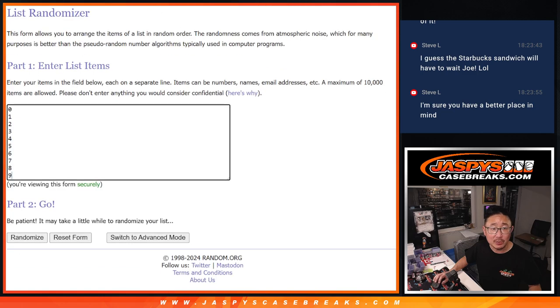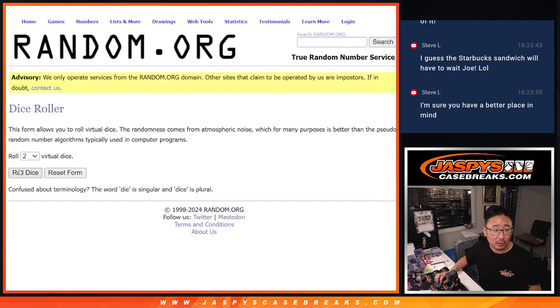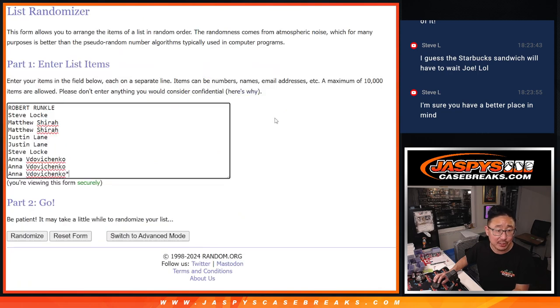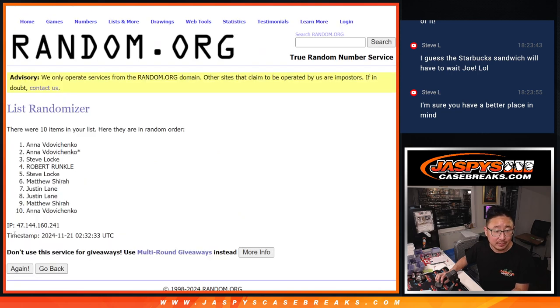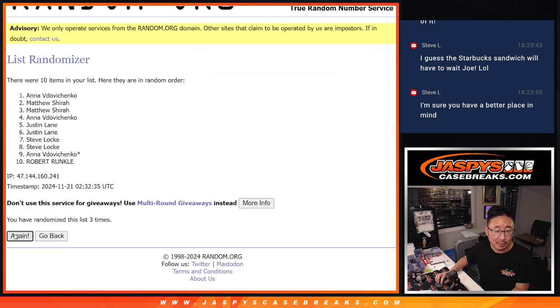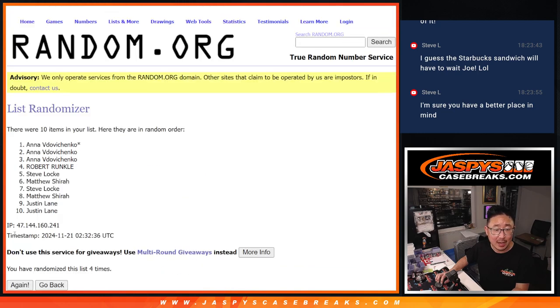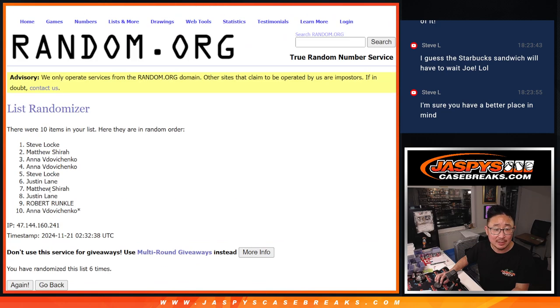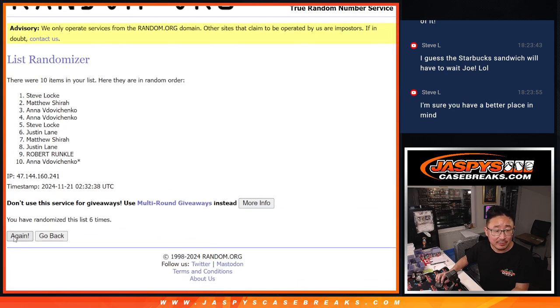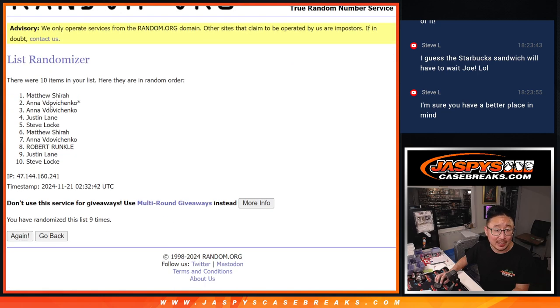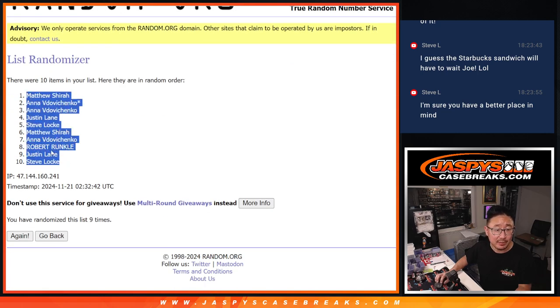There are the numbers right there. Let's roll it. Randomized names and numbers, five and a four, nine times each. One, two, three, four, five, six, seven, eight, and ninth and final time. Matthew down to Steve.